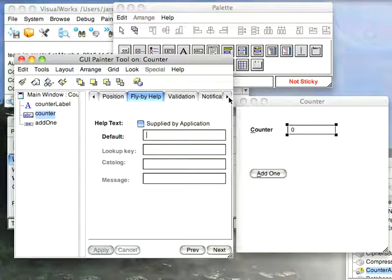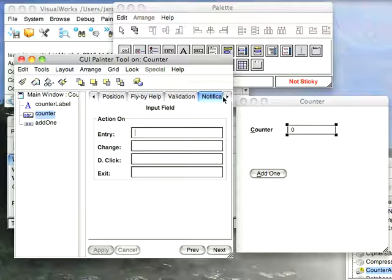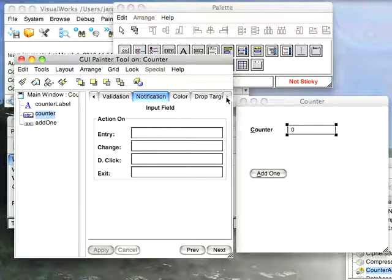And if I scroll over, you can see that I have things like color and drop target. These are things I'm not going to go over in this screencast, but there are a wealth of things that you should look up in the PDF documentation to see how these things work. I'm just trying to do a broad brush overview of the basics of the tool.